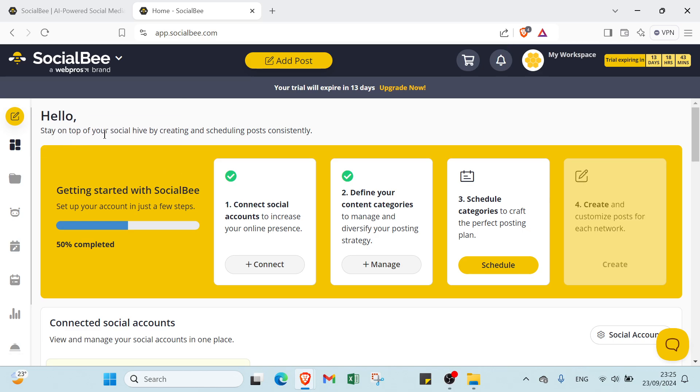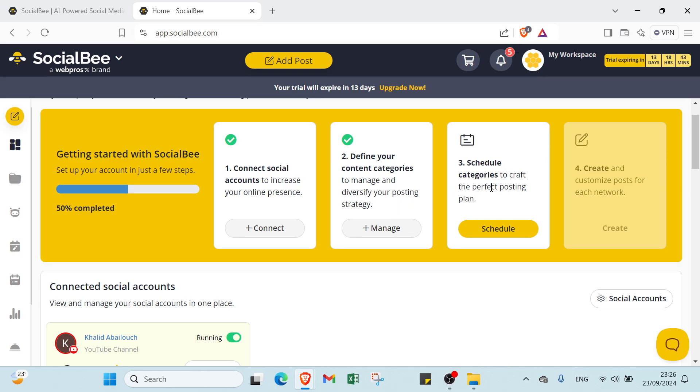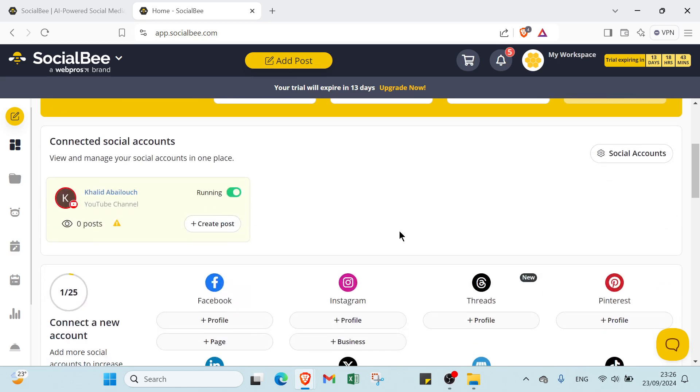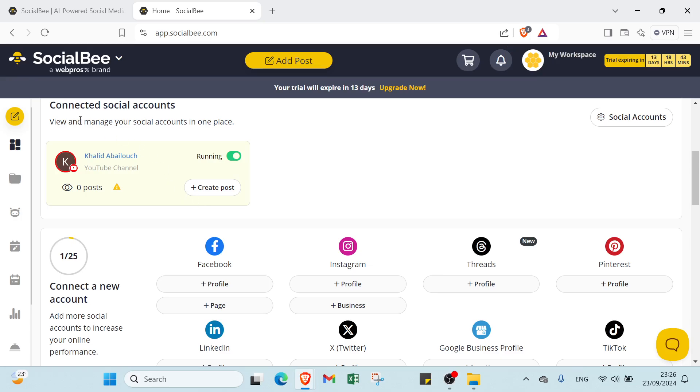Stay on top of your social hive by creating and scheduling posts consistently. Getting started with SocialBee, set up your account in just a few steps. The first step is connect social accounts to increase your online presence. The second step is define your content categories to manage and diversify your posting strategy. The third step is schedule categories to craft the perfect posting plan. Then the last step is create and customize posts for each network.